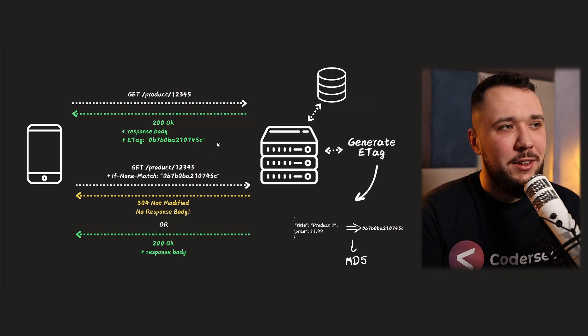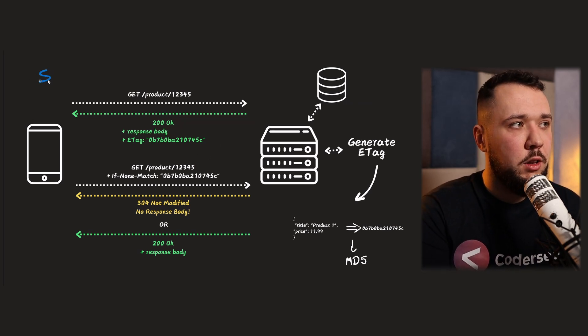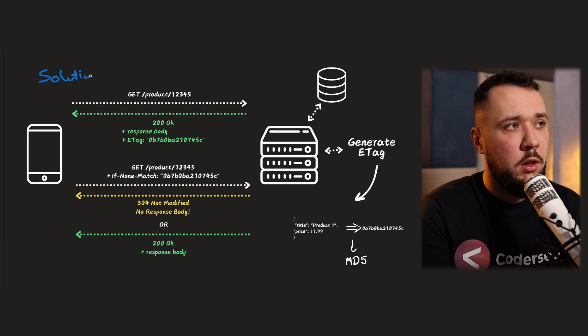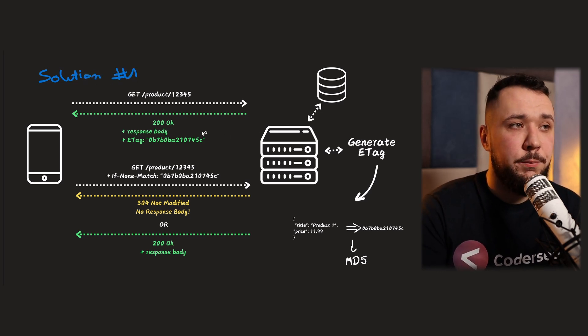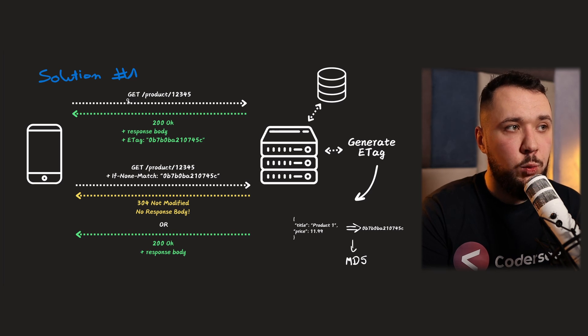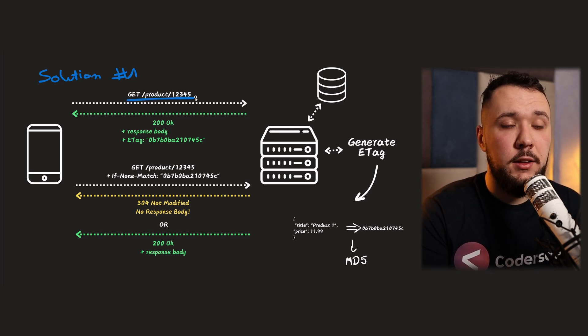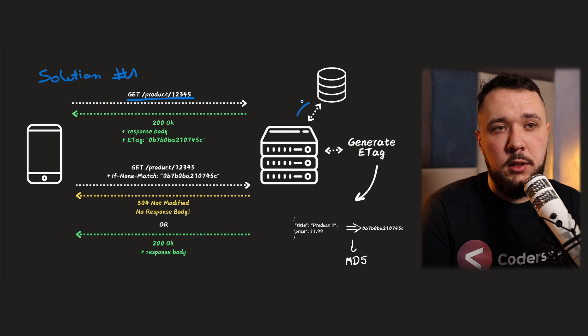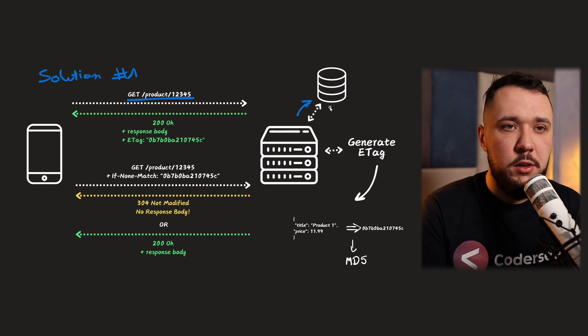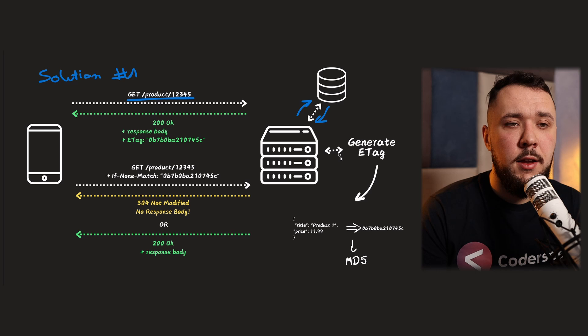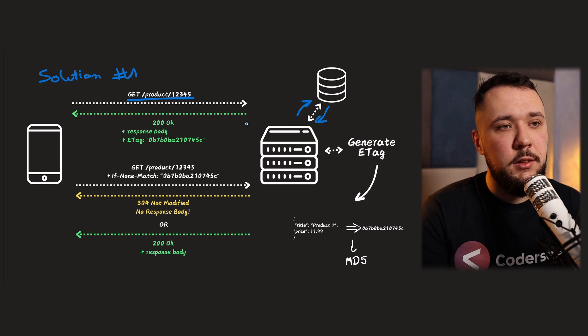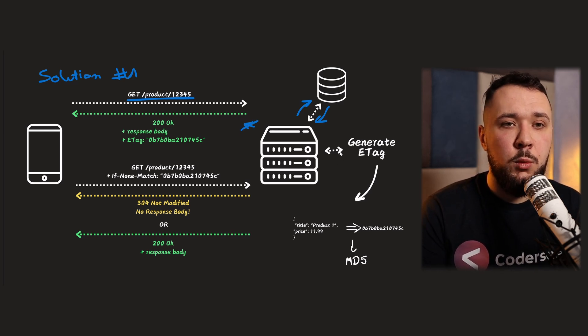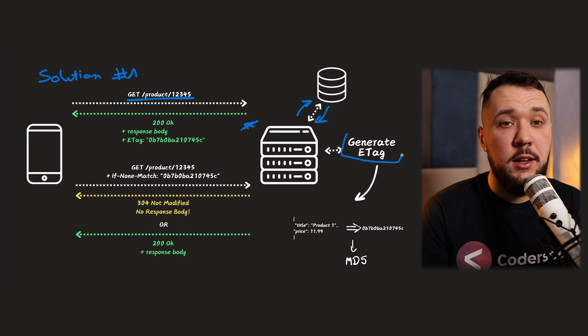And, let's take a look into another, into the next slide. So, in here, we can see the solution, solution to the problem number one. So, again, this time, our clients will be making a GET request to the product by identifier. Our server will still be communicating with the database or whatever is necessary. The database will be responding. But here, instead of immediately returning the 200 OK, we'll firstly generate ETAG.